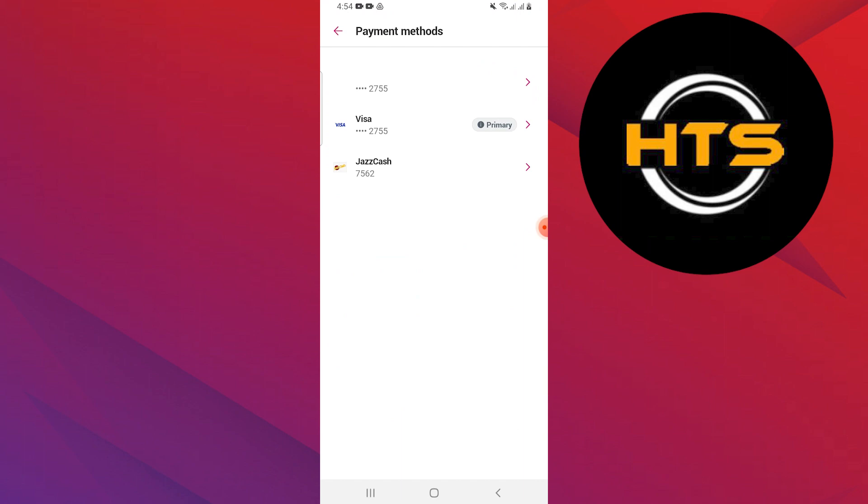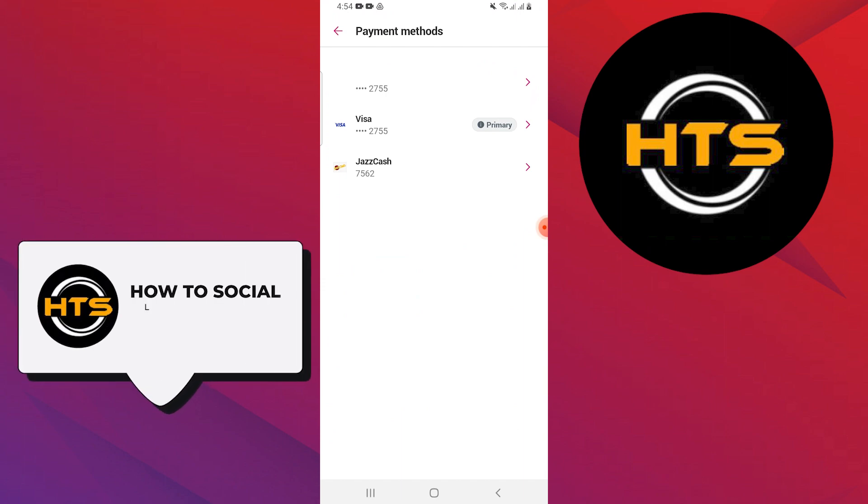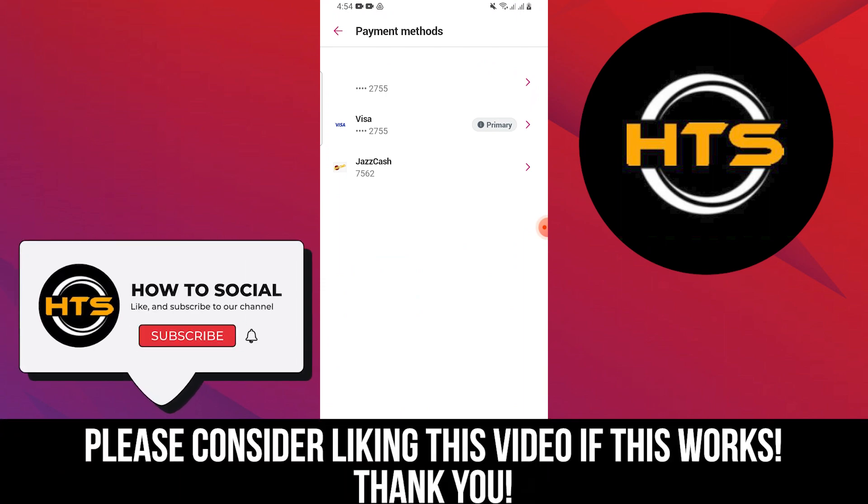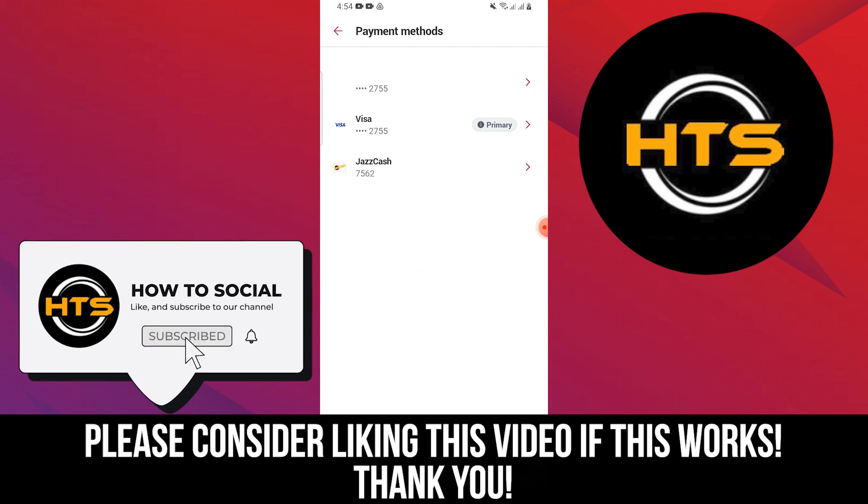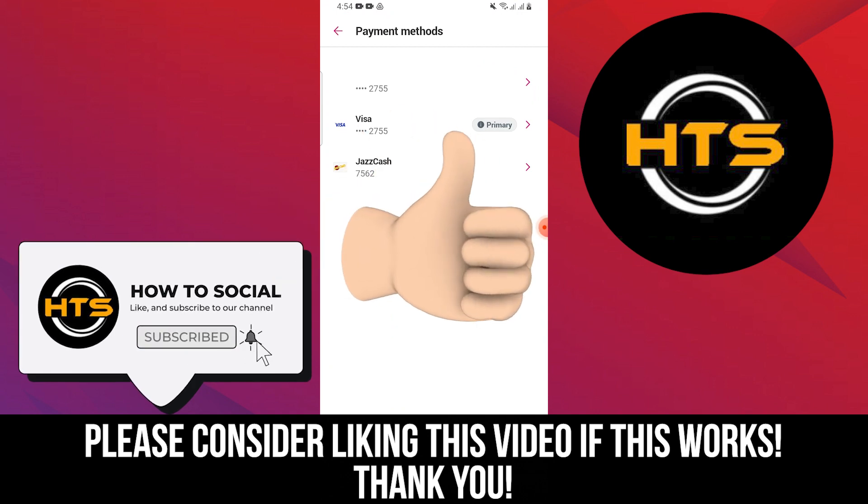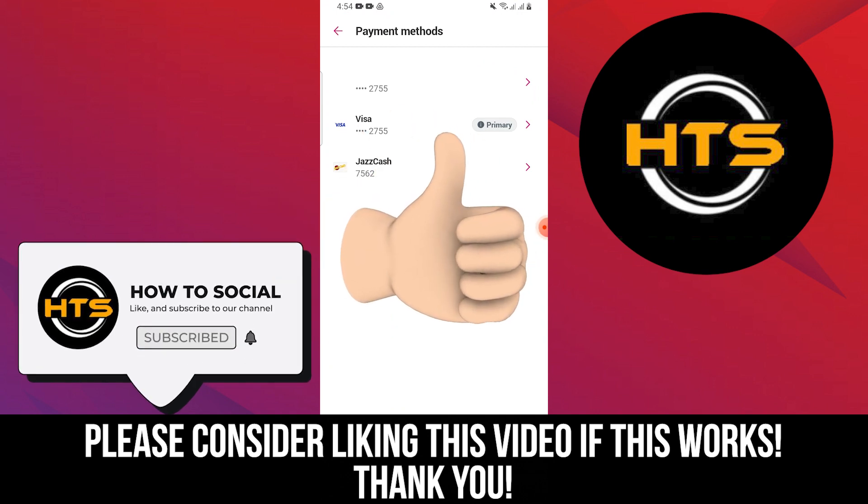Thank you guys for watching this video. Hope you got some value. Make sure to like the video and subscribe to the channel to get notified of new videos. See you in the next one.